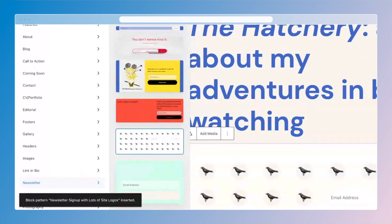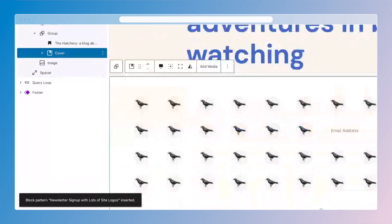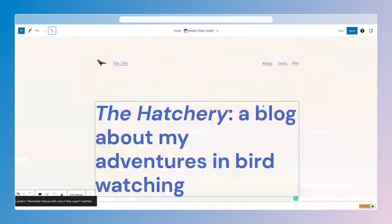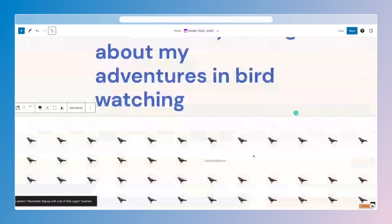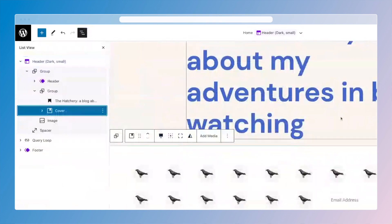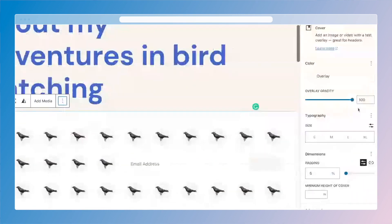You'll notice I got a notification that said it was inserted on the page. I can see it right here. If I couldn't see it, I would just use the list view to find the new block that got dropped in. So it is this cover block. I'm going to close the list view so we can look at it. Now, it at least has my bird on it, but it doesn't look like it belongs on the page right now and it's kind of hard to read. So the first thing I'm going to do is look at the parent block itself and decide if I want to maybe make it a different color.